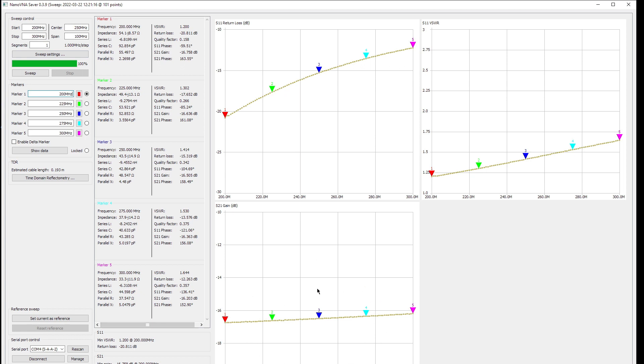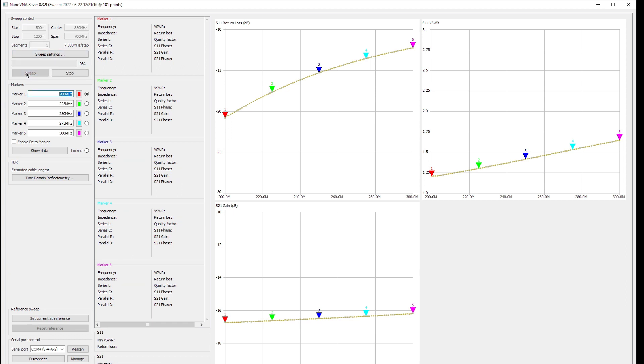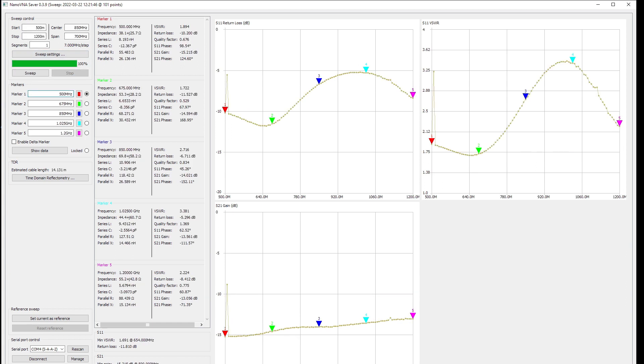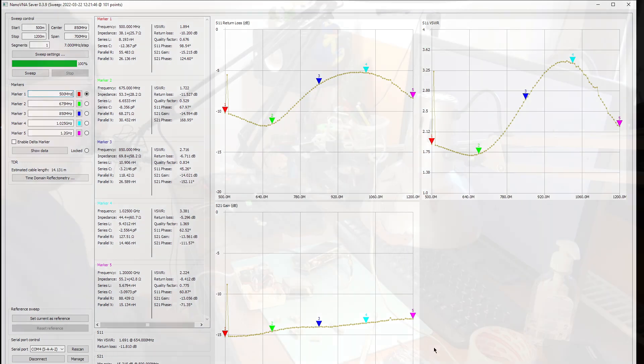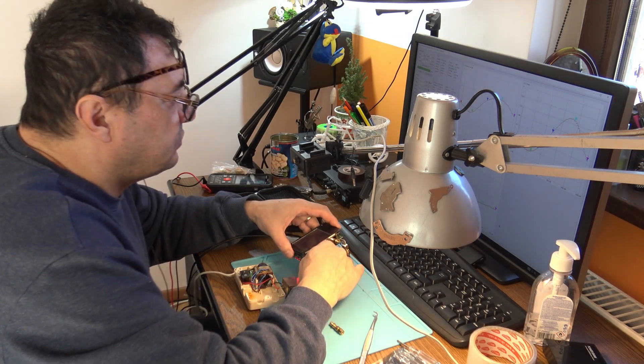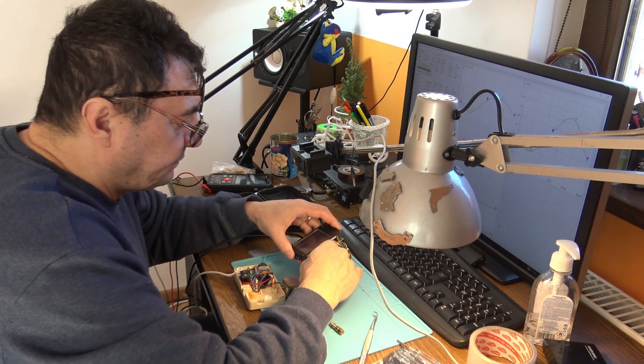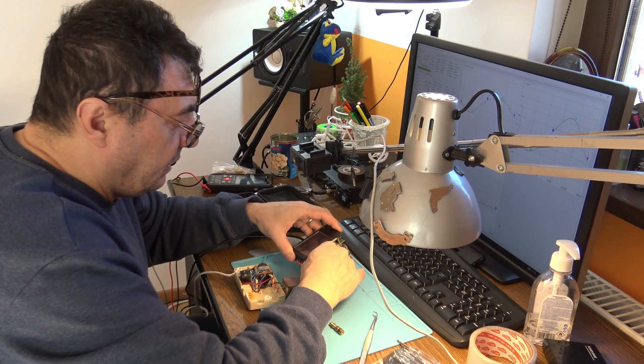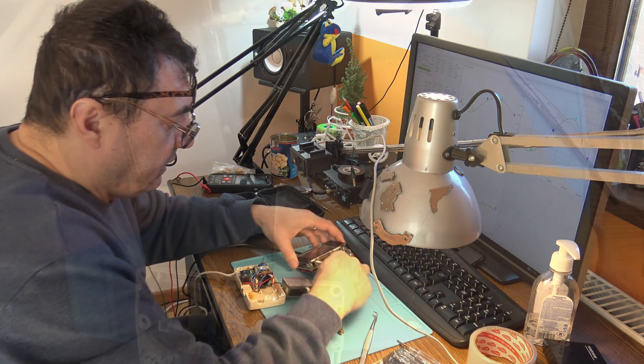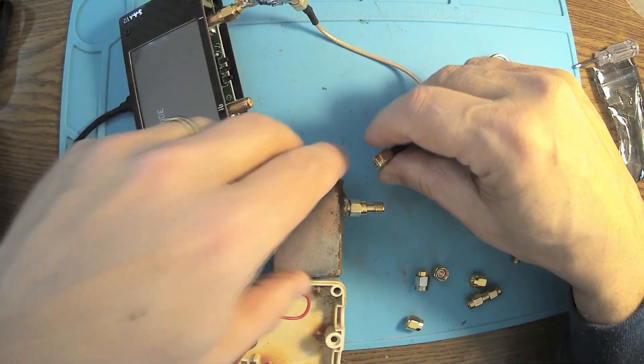All right, so we have a very clear attenuation of 16 dB. This is the attenuator in this range of frequency, 500 megahertz to 1200 megahertz. Minimum gain of minus 8, maximum gain of minus 15. That's the attenuation from 500 to 1200. I think that should be enough.